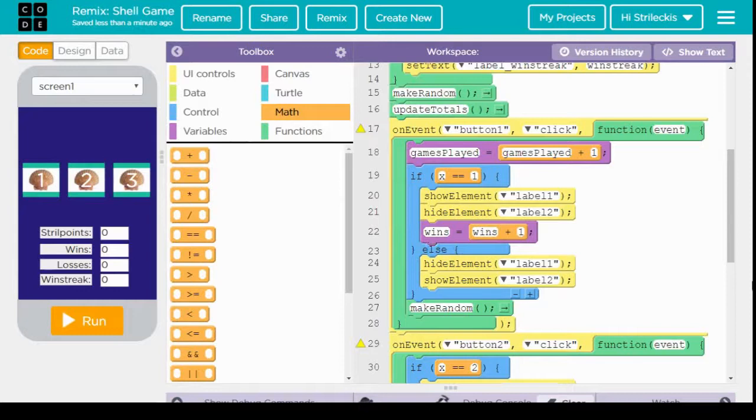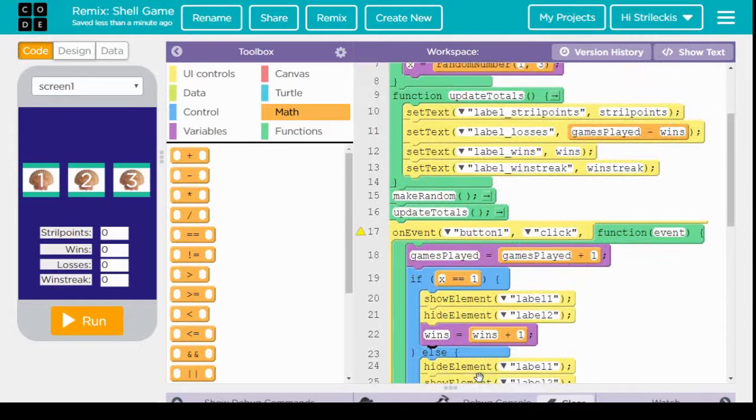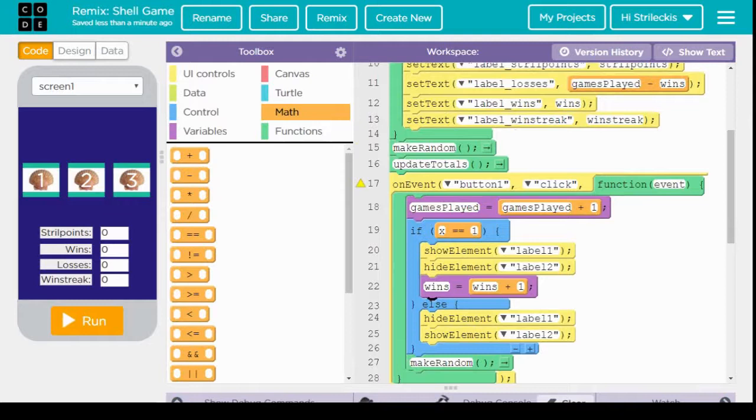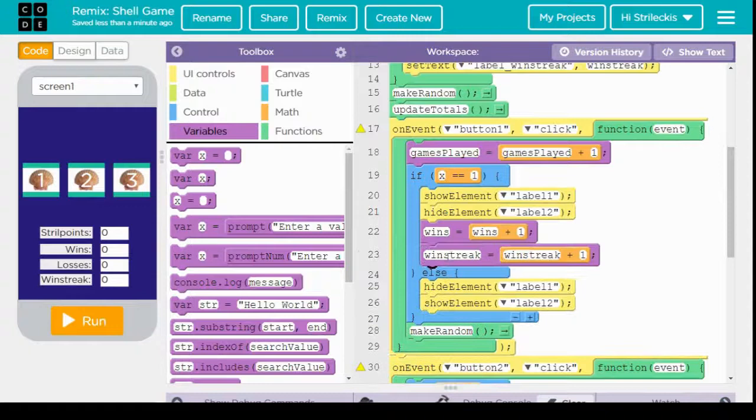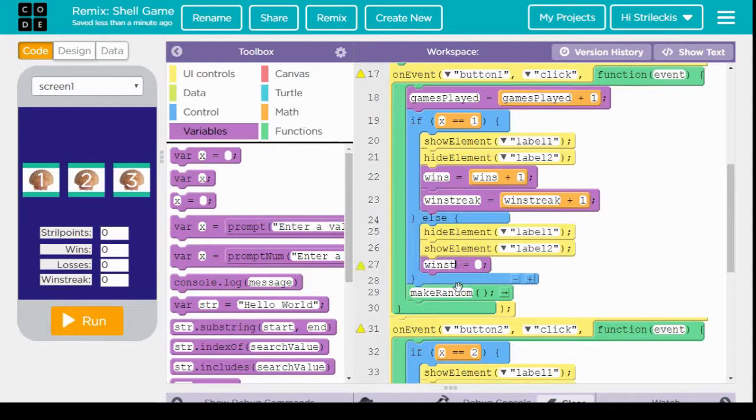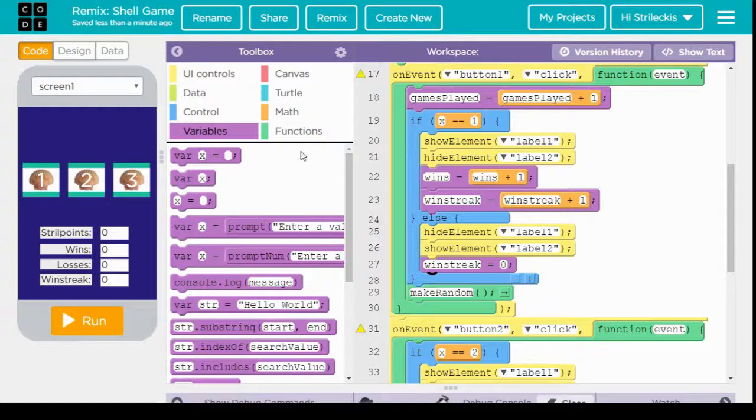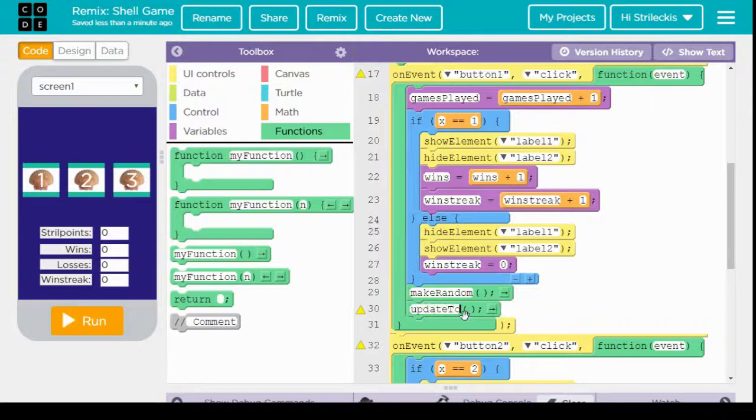So if we win, we want to do that. If we lose, we don't really have to do anything because losses is already handled by games played minus wins. But what we do need to do is we need to change our win streak because we've now won. So win streak should be equal to win streak plus one. So one more for the win, but also if we get it wrong, if we lose, I do need to set win streak back to zero. Lastly, at the end of this, I need to call my function for update totals. Update totals updates the totals in those boxes, and let's see it.